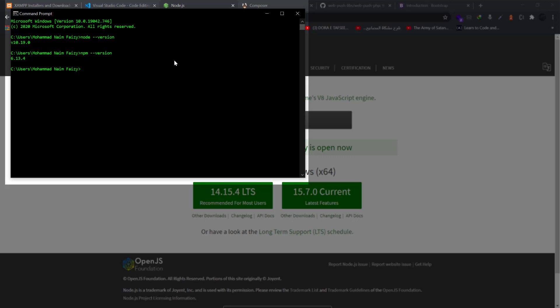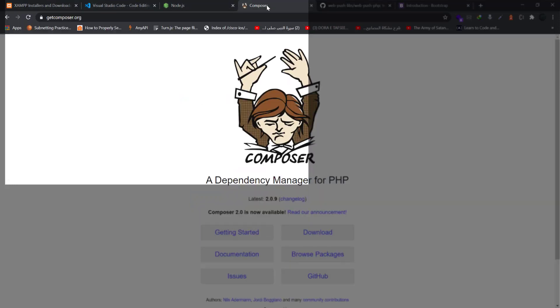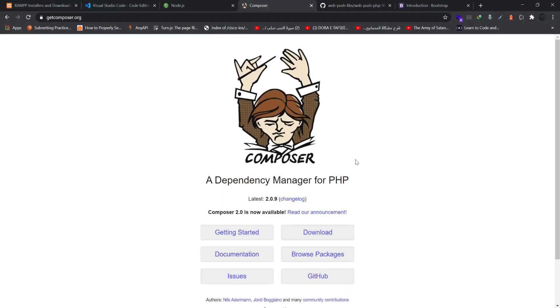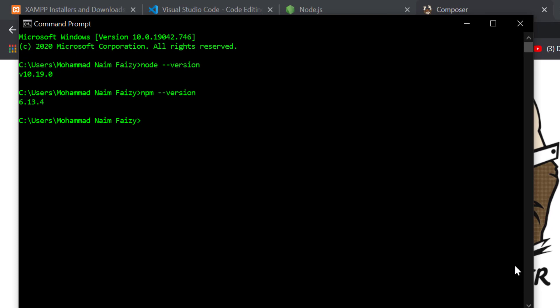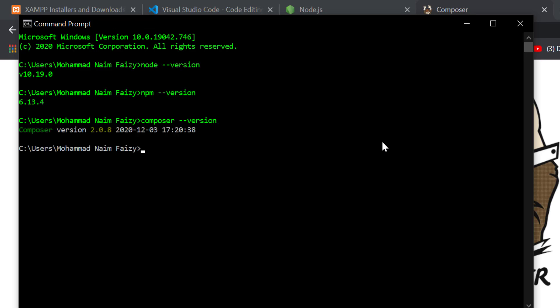The same case with Composer - just download it and install it on your system and check the Composer as composer --version.